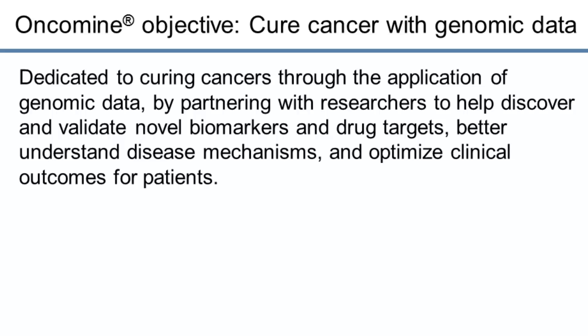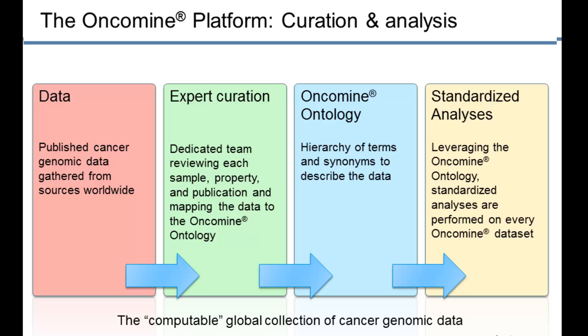The objective of the Oncomine platform is to cure cancer with genomic data. We've been dedicated to curing cancer through the application of genomic data, partnering with researchers around the world to leverage experimental data to discover and validate novel biomarkers and drug targets, and ultimately impact the patient.